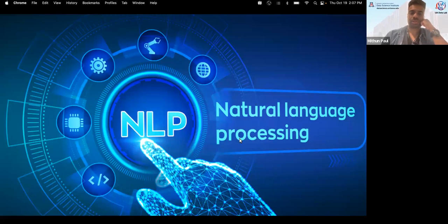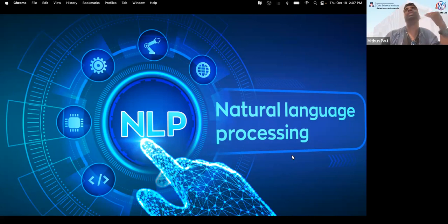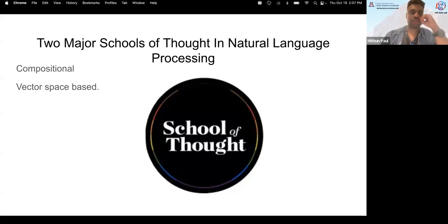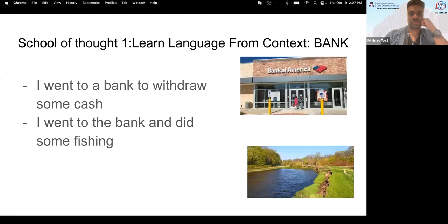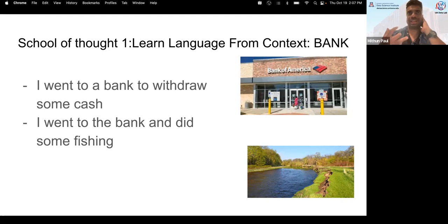This is a term used to understand human language and how we teach machines human language. There are two major schools of thought in natural language processing: compositional and vector space models. Rather than just throwing words at you, I wanted to give an introduction to how things are working these days so that you know the nuts and bolts of how these AI models work, so that you can use it in your own tasks.